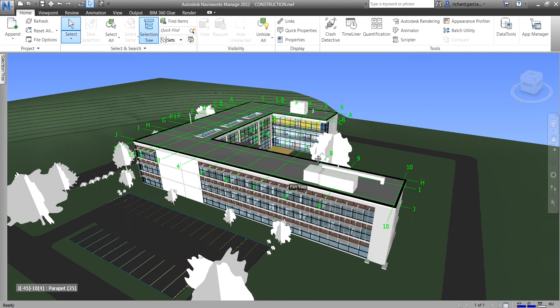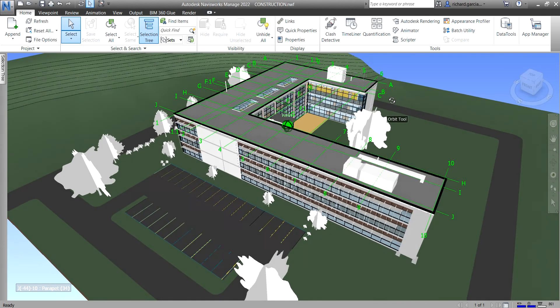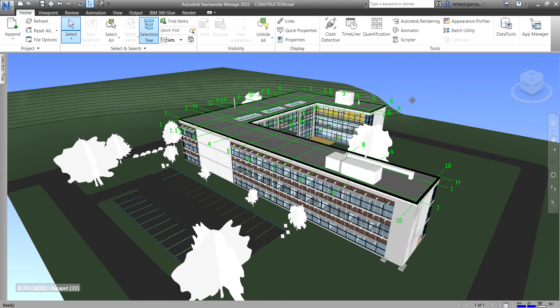Basically, that's how you append your model in Navisworks Manage 2022. That's it for this video. Thank you for watching guys, have a nice day.